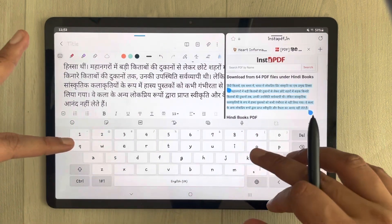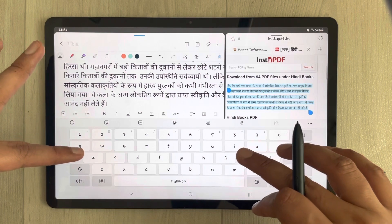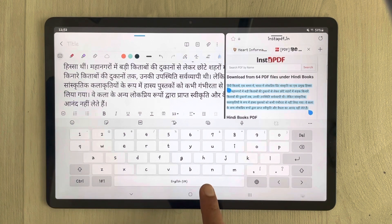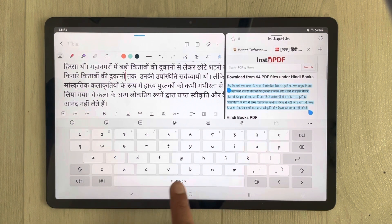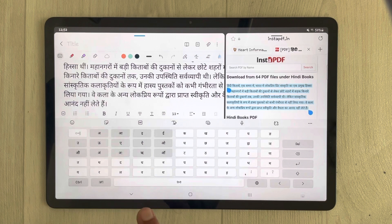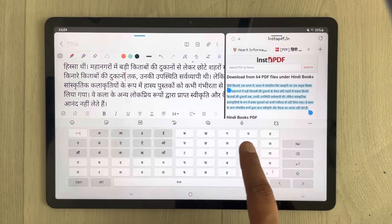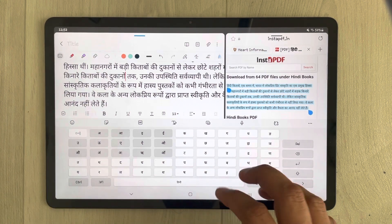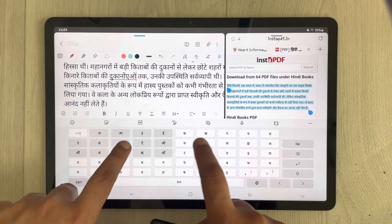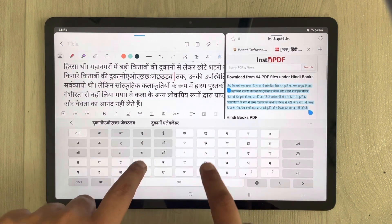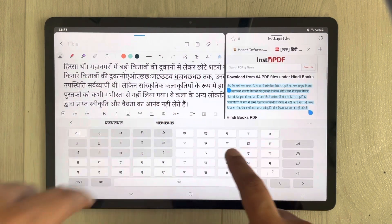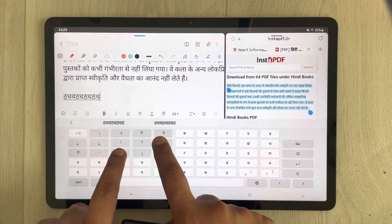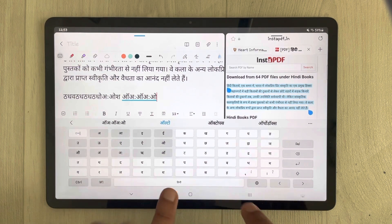Back in Samsung Notes, the keyboard is still showing English. To switch to the Hindi keyboard, just swipe the spacebar. Now you can see it has changed to the Hindi language keyboard. You can use it to type — for example, typing here shows Hindi language text.